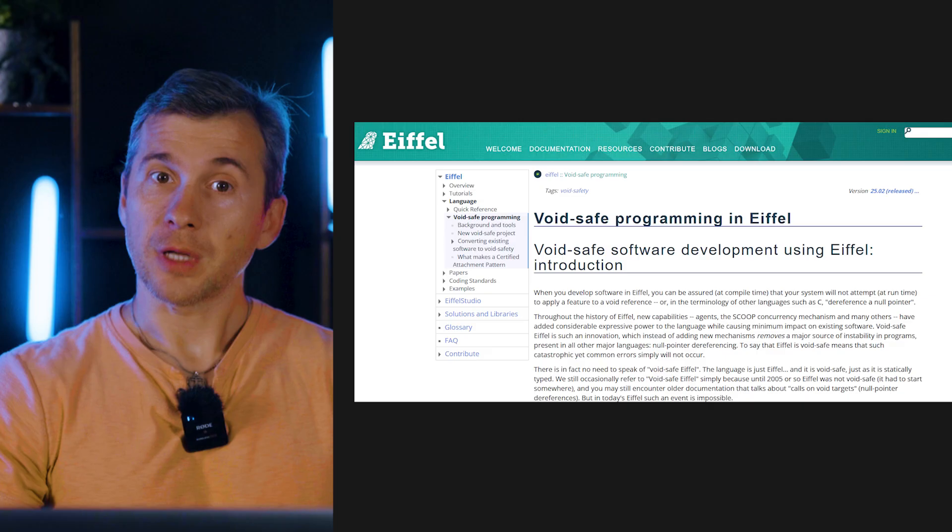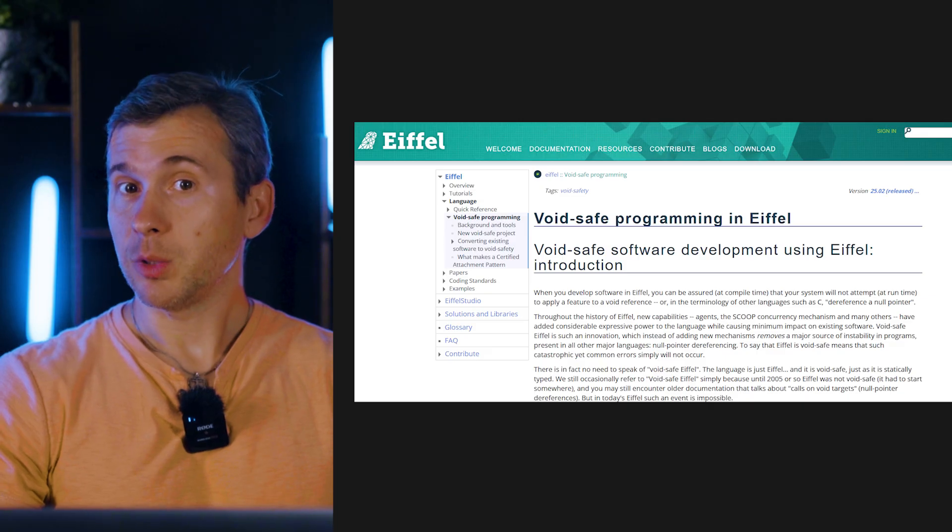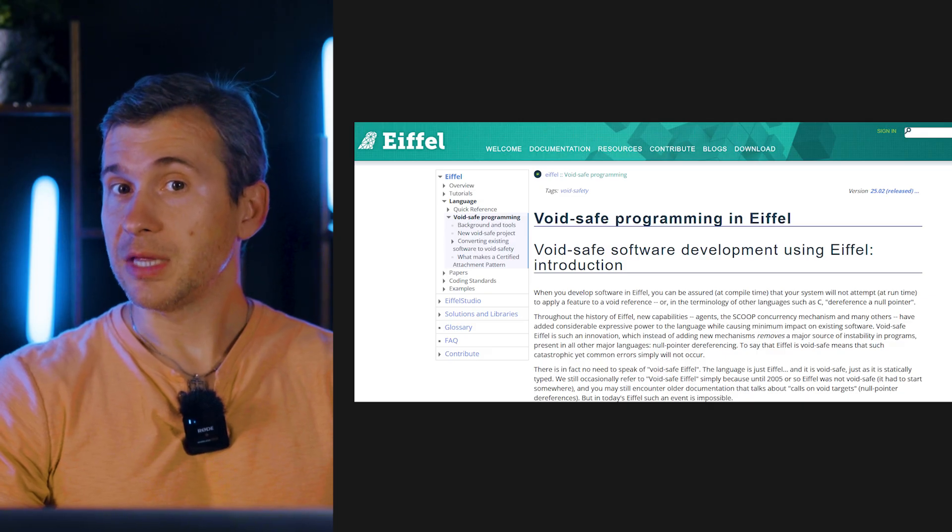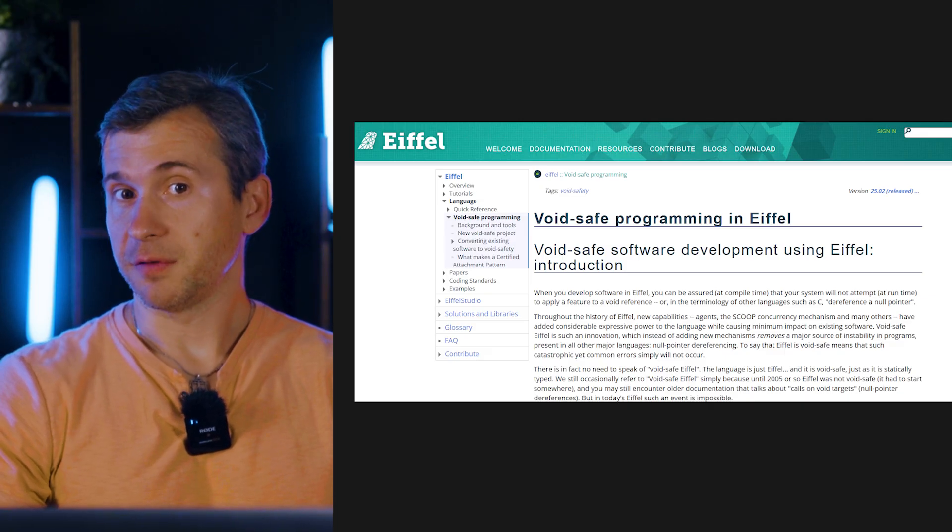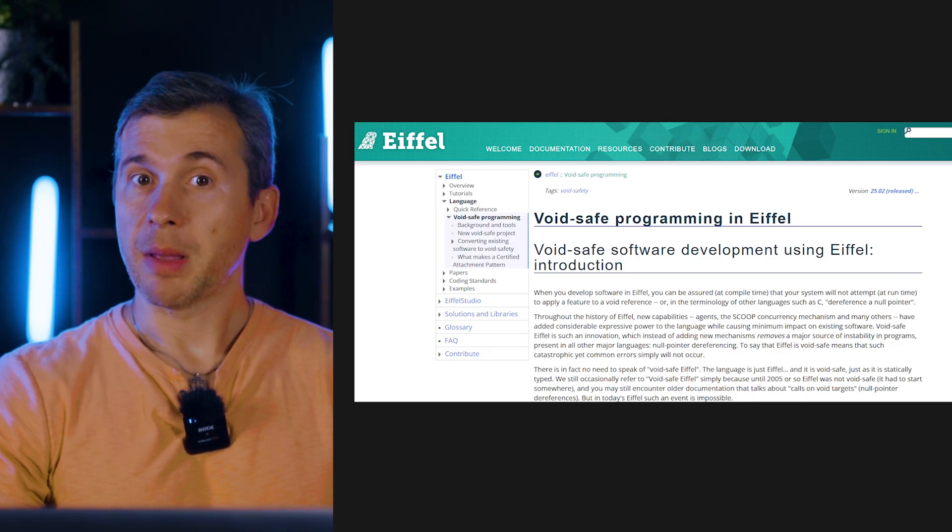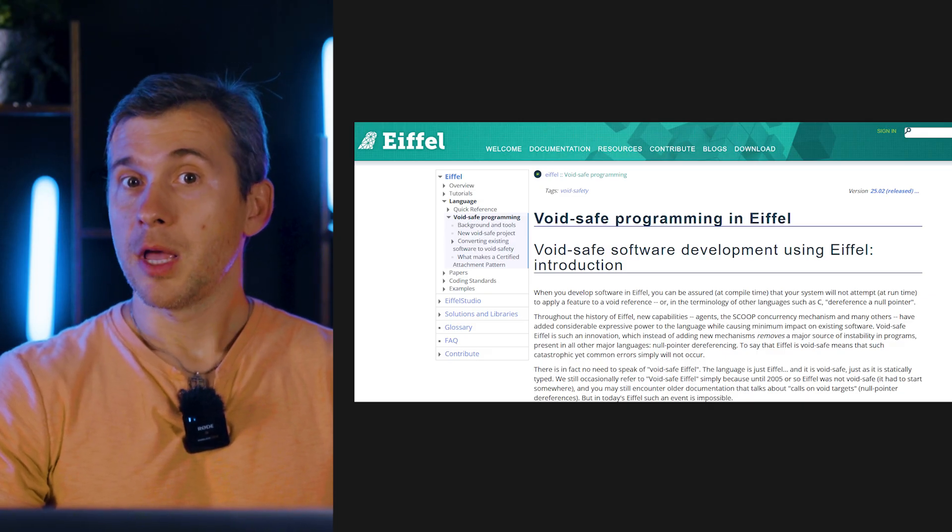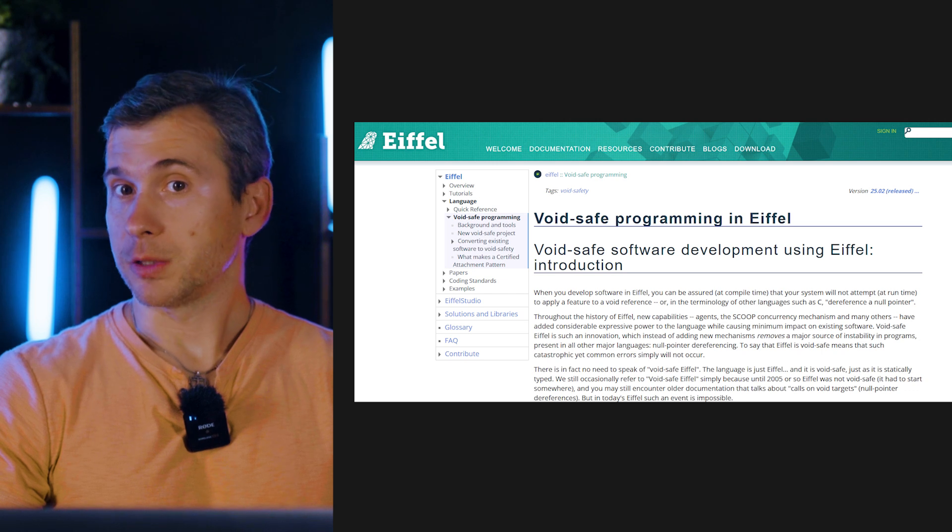The widespread adoption of not-nullable types in mainstream object-oriented languages began in early 2010s and continued afterwards. One of the first object-oriented languages that fully adopted not-nullability was Eiffel, developed by Bertrand Meyer, shortly after Hoare's talk. And other languages like Kotlin, TypeScript, and Swift added not-nullability as well.